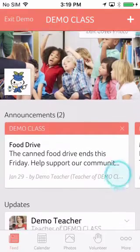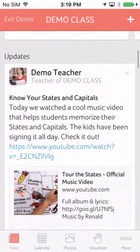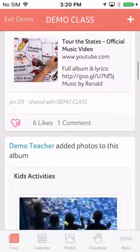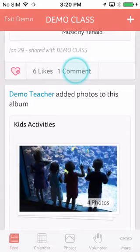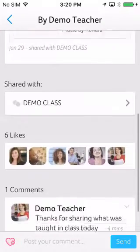Blooms makes it easy to send communications to your class parents. You can share a quick update on what was taught today, or share photos from your class activity. You will be able to view the comments and likes for each post.